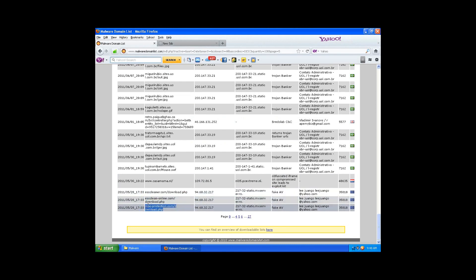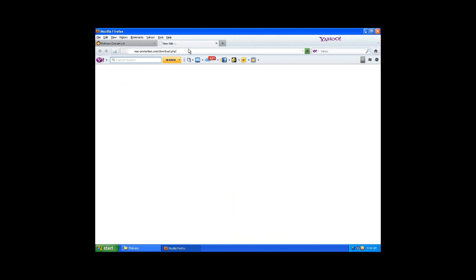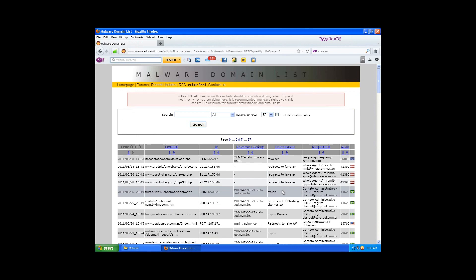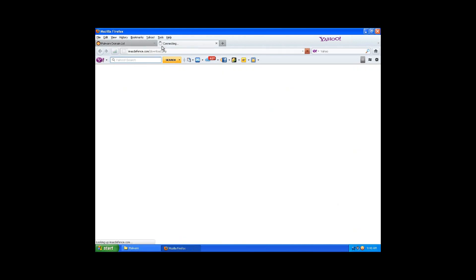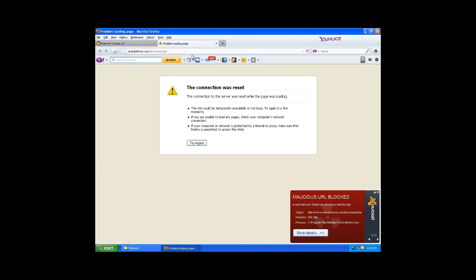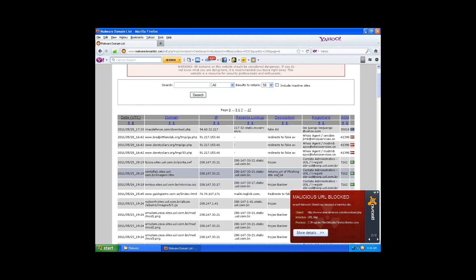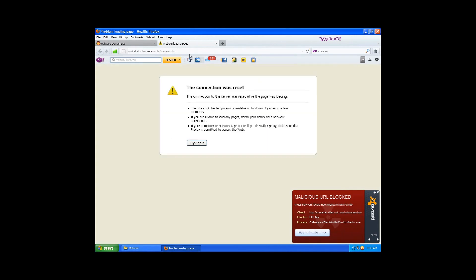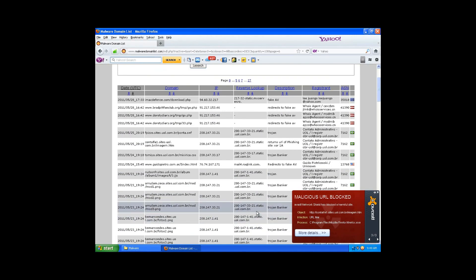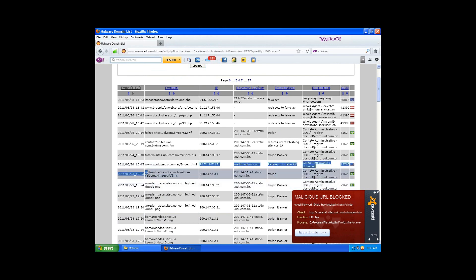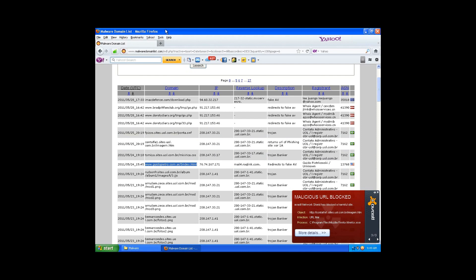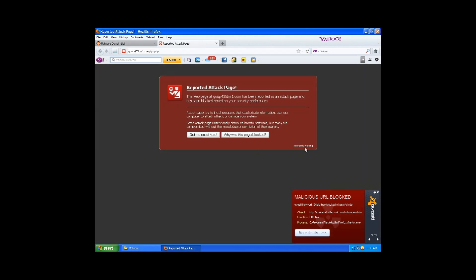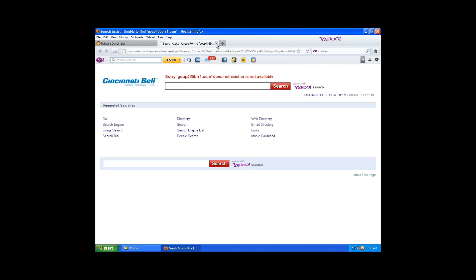Let's do Mac protection, fake Mac protection. Dead. There's another one, Mac Defense. All right, cut that. All right, sweet. Here's a phishing one, so this should be pretty cool. Blocked, sweet.